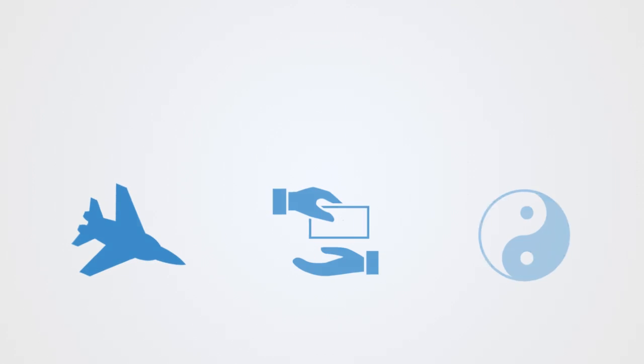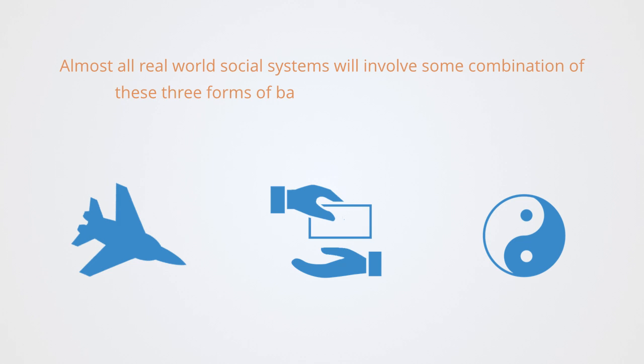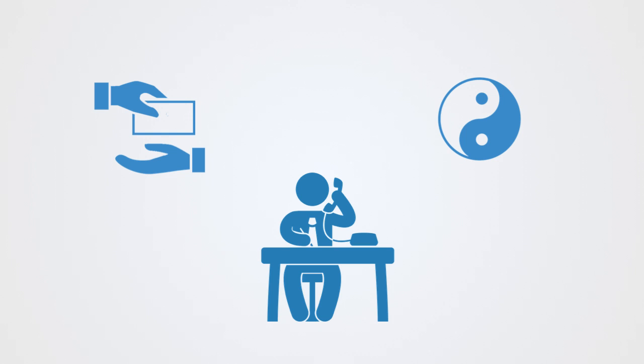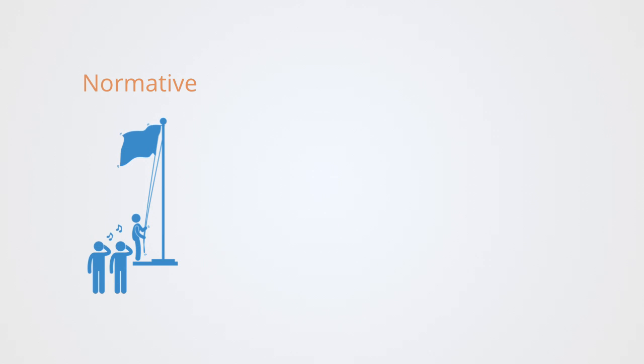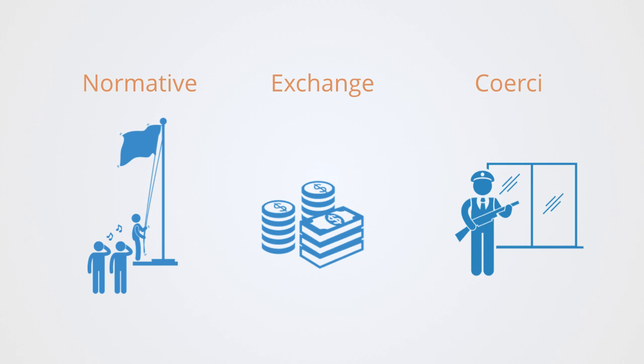We should remember that almost all real-world social systems will involve some combination of these three forms of basis to their structure and order. For example, many people go to work both out of a profit motive and because they believe in the value of what their organization is doing. Or if we take the military as another example, we might see all three forms. People may join the military out of some belief in the value of securing their nation, but also they may join for personal financial benefit, and once they're there, rules will be enforced in a coercive fashion.